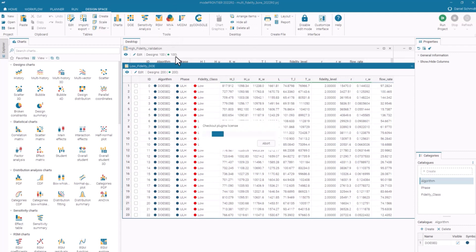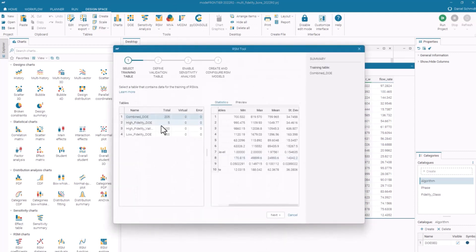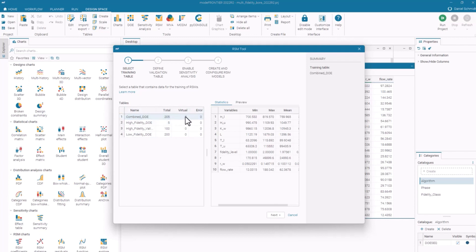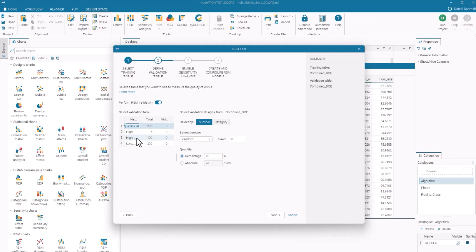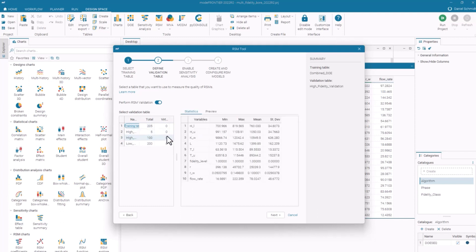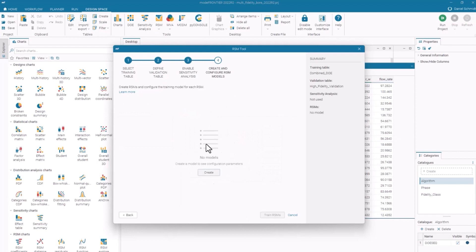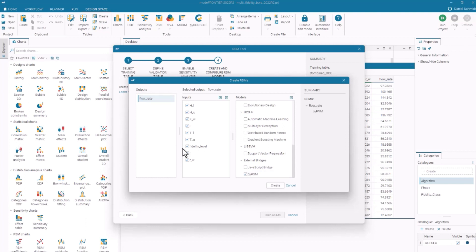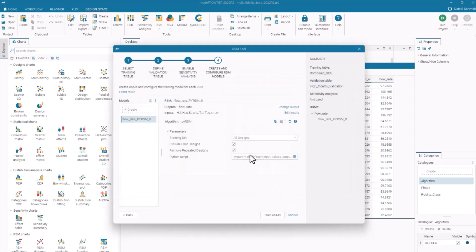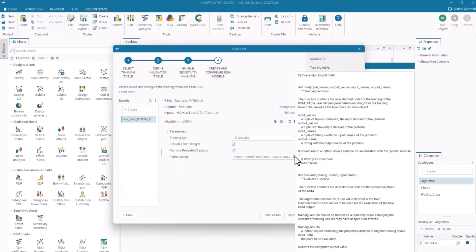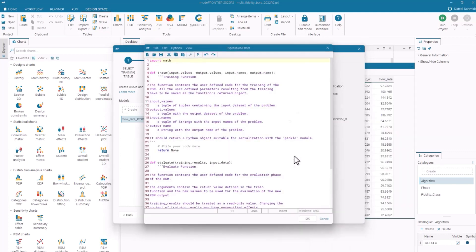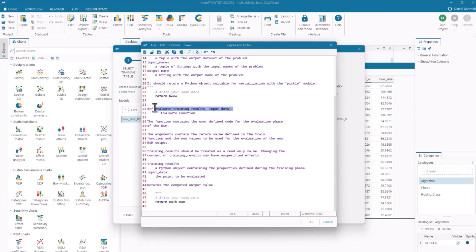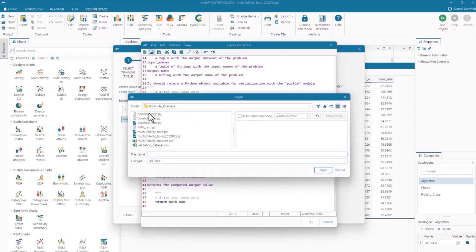I could build RSMs with each of these individually, but what I want to highlight here is my ability to utilize this combined data sources via PyRSM. I've selected my combined data set. I'll choose my gold standard high fidelity designs for validation. And then in my create and configure models, I will choose this PyRSM option. I'm going to predict the flow rate via PyRSM script. If I click on the calculator here, I can specify what that script is. That script should contain a training function and an evaluation function. I'll load an example script that I have.